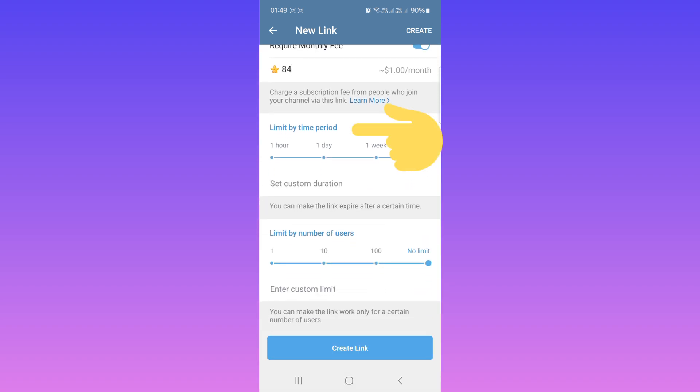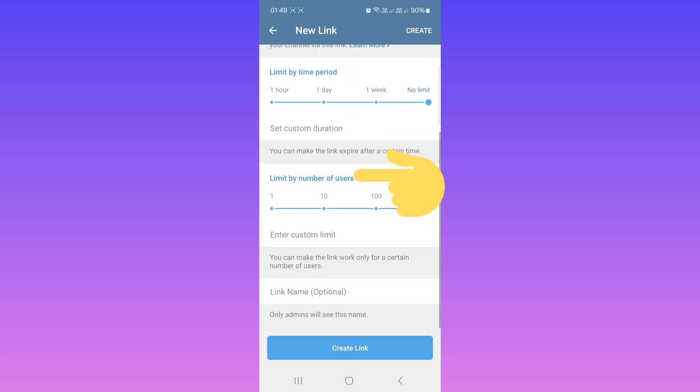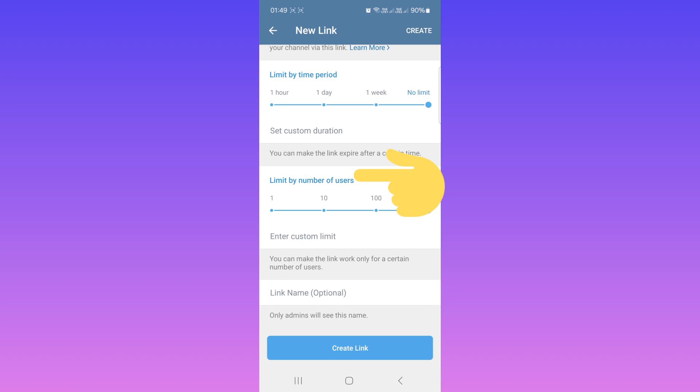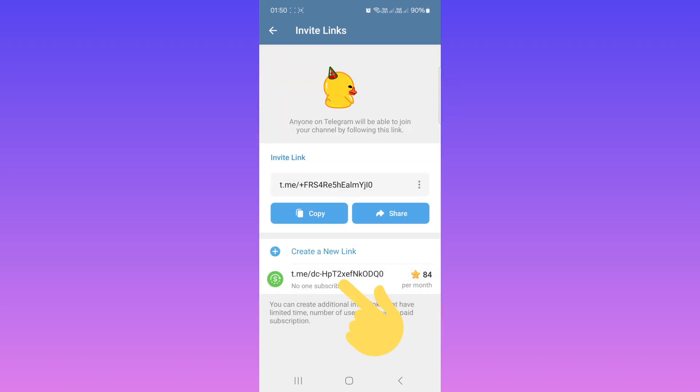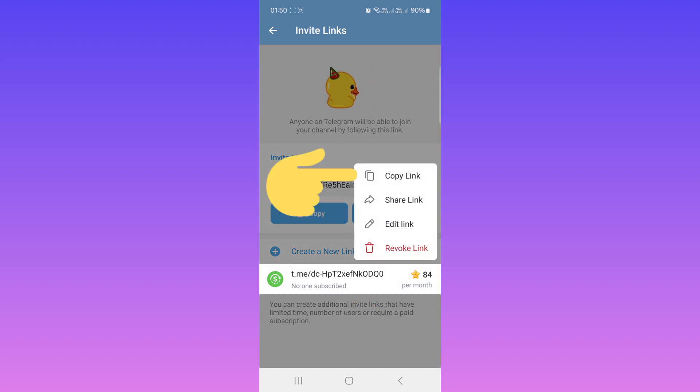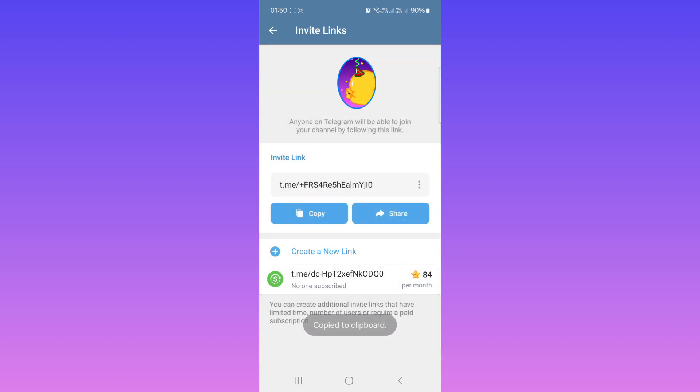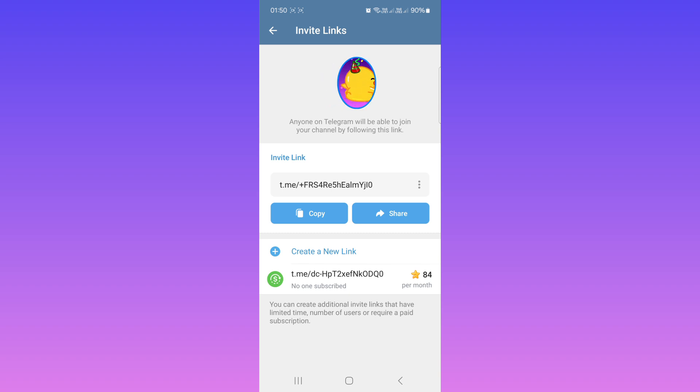You can limit by time period, limit by number of users, or configure more settings. After that, tap on Create. Now tap and hold on this link and tap on Copy Link. You can send this link to everyone who wants to join your channel. Tap on Save.